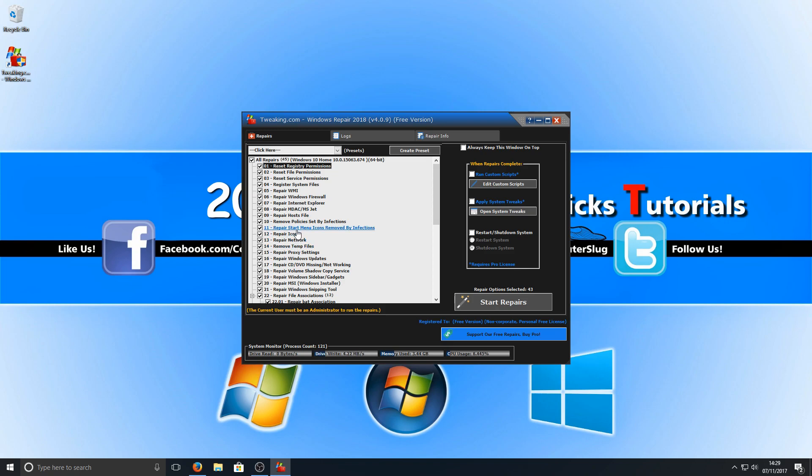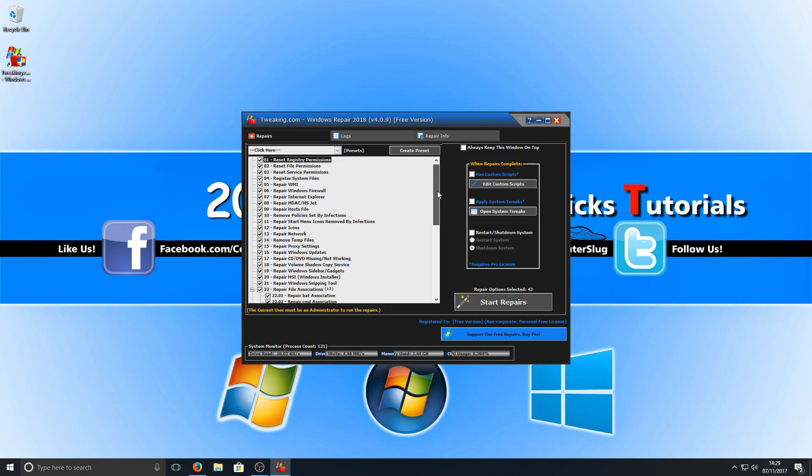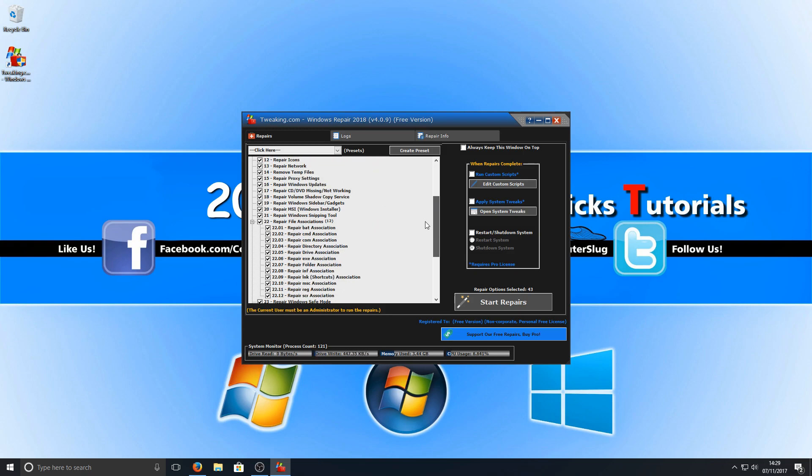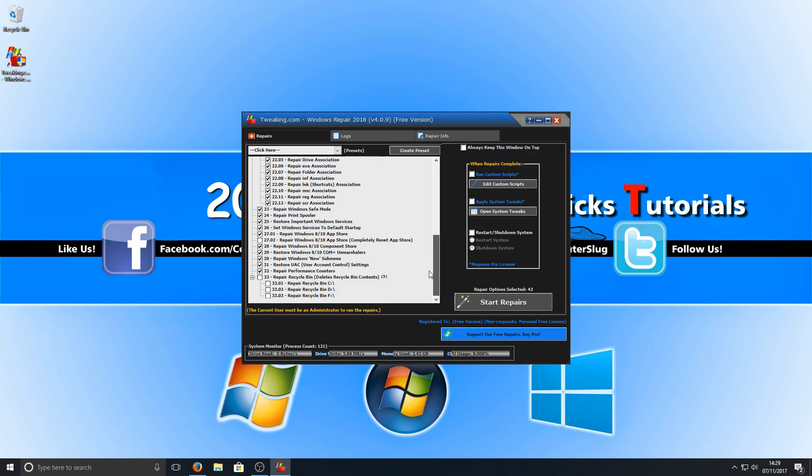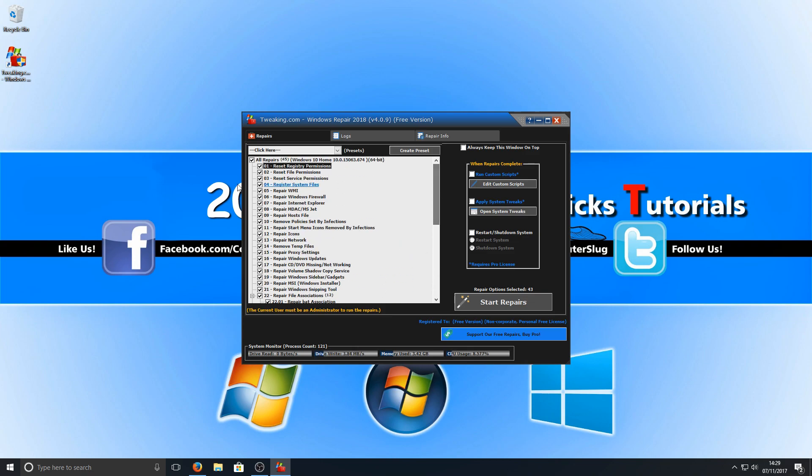Repair network, repair icons, we've got repair Windows firewall, repair Internet Explorer, the list goes on. There's too much for me to even read out. As you can see, it just goes on. Once you've selected what you want to repair...